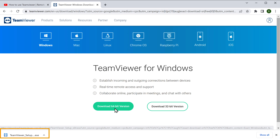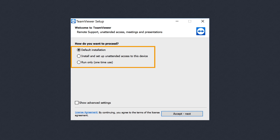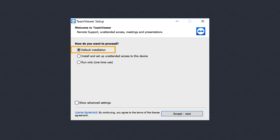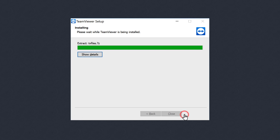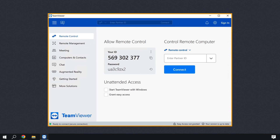To install TeamViewer, just click on that file and you will get these options. Select default installation and click accept. Now check this box and then click continue. We have successfully installed TeamViewer on your computer.